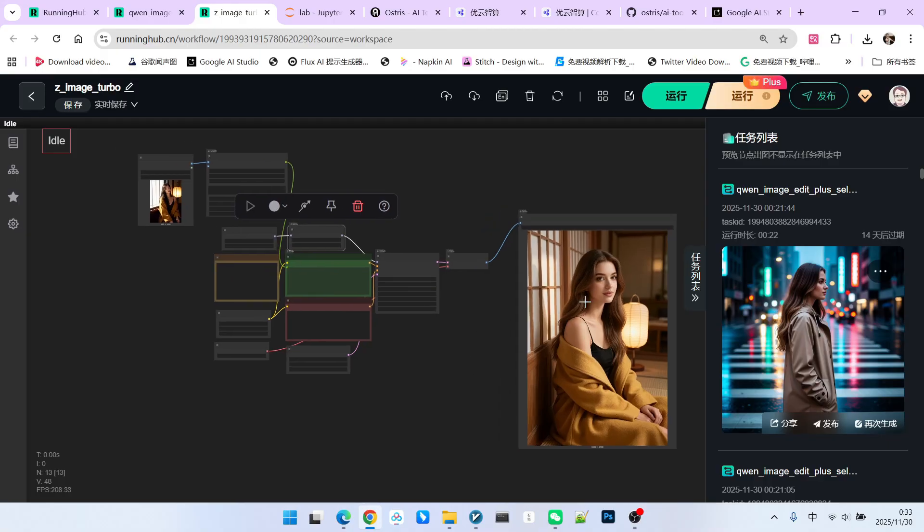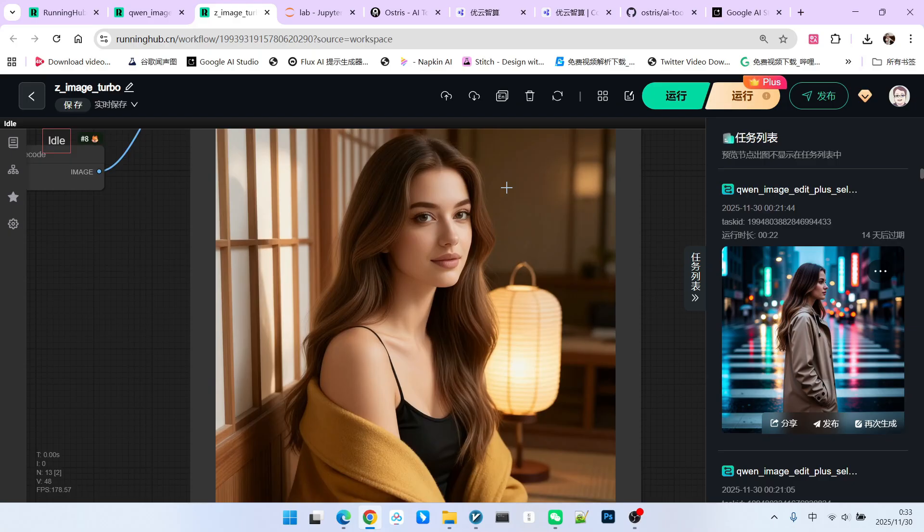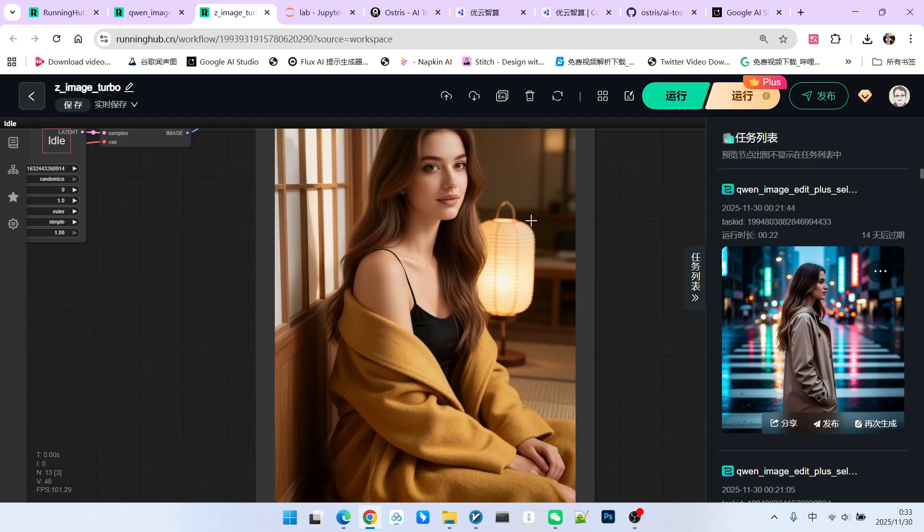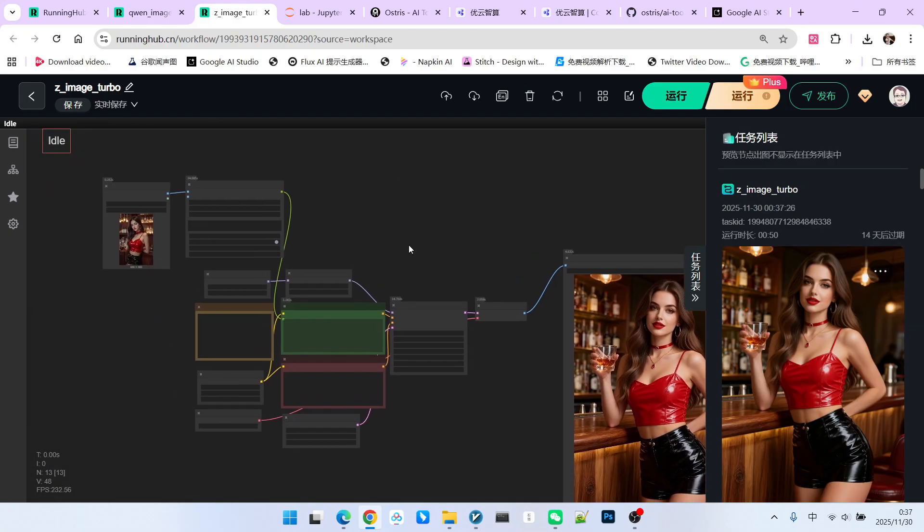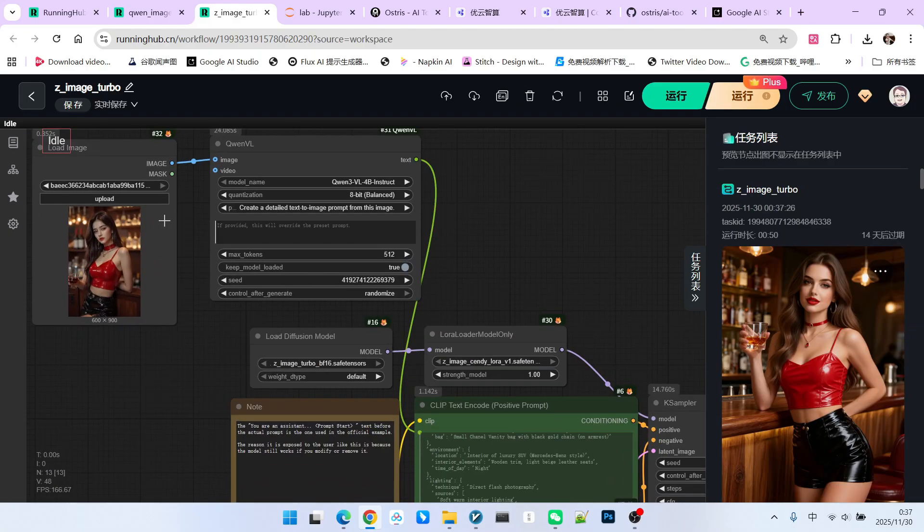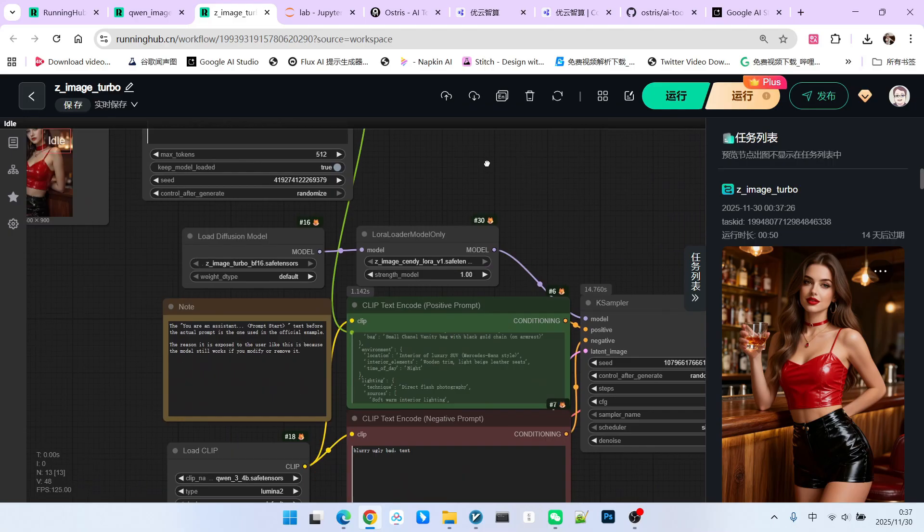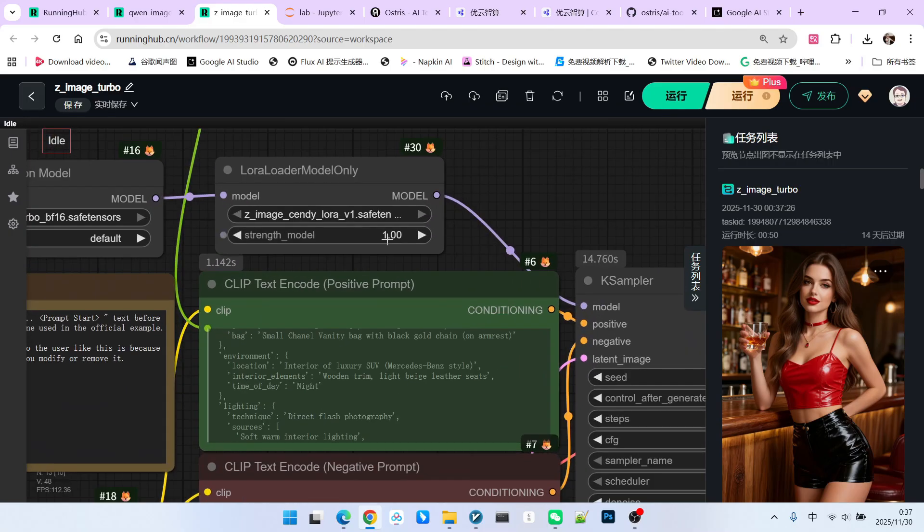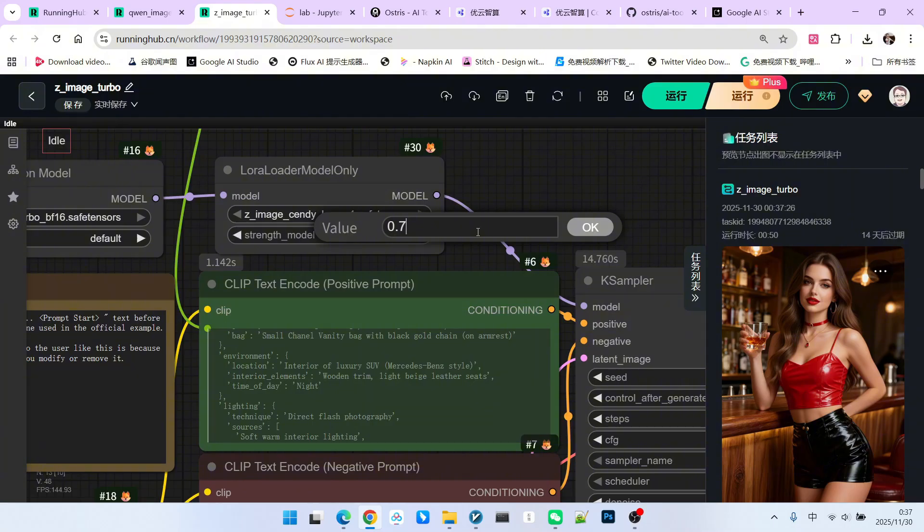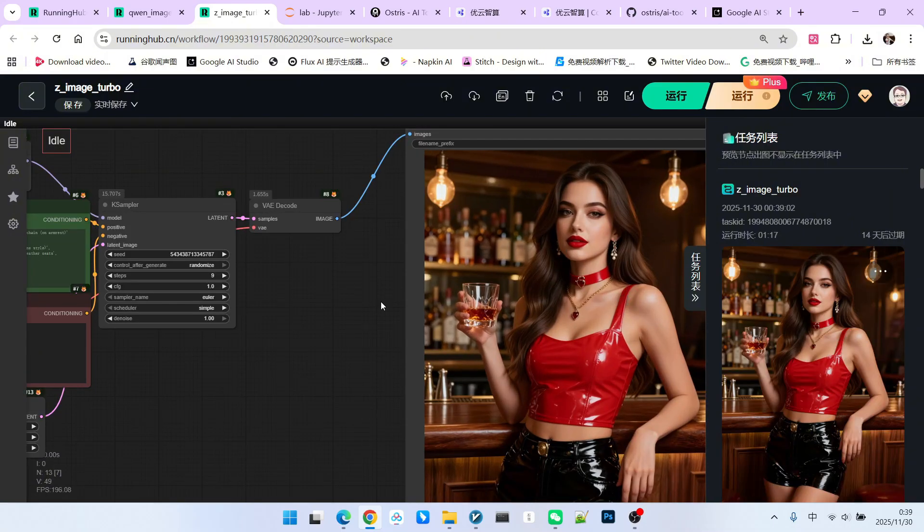Let's look at the character we generated. The overall quality is still very high. Of course, we do not recommend setting the weight to 1 point when using it. I still recommend adjusting it to 0.75. This way, the character will look more natural.